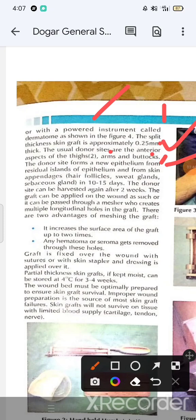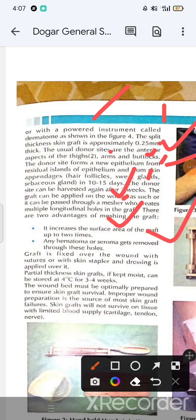The donor site can be re-harvested again after 2 weeks. The graft can be applied to the wound and passed through a mesher, which creates multiple longitudinal holes, expanding the graft up to two times in size. If there is any hematoma, it should be removed. The graft is then fixed with sutures or a skin stapler, followed by dressing.